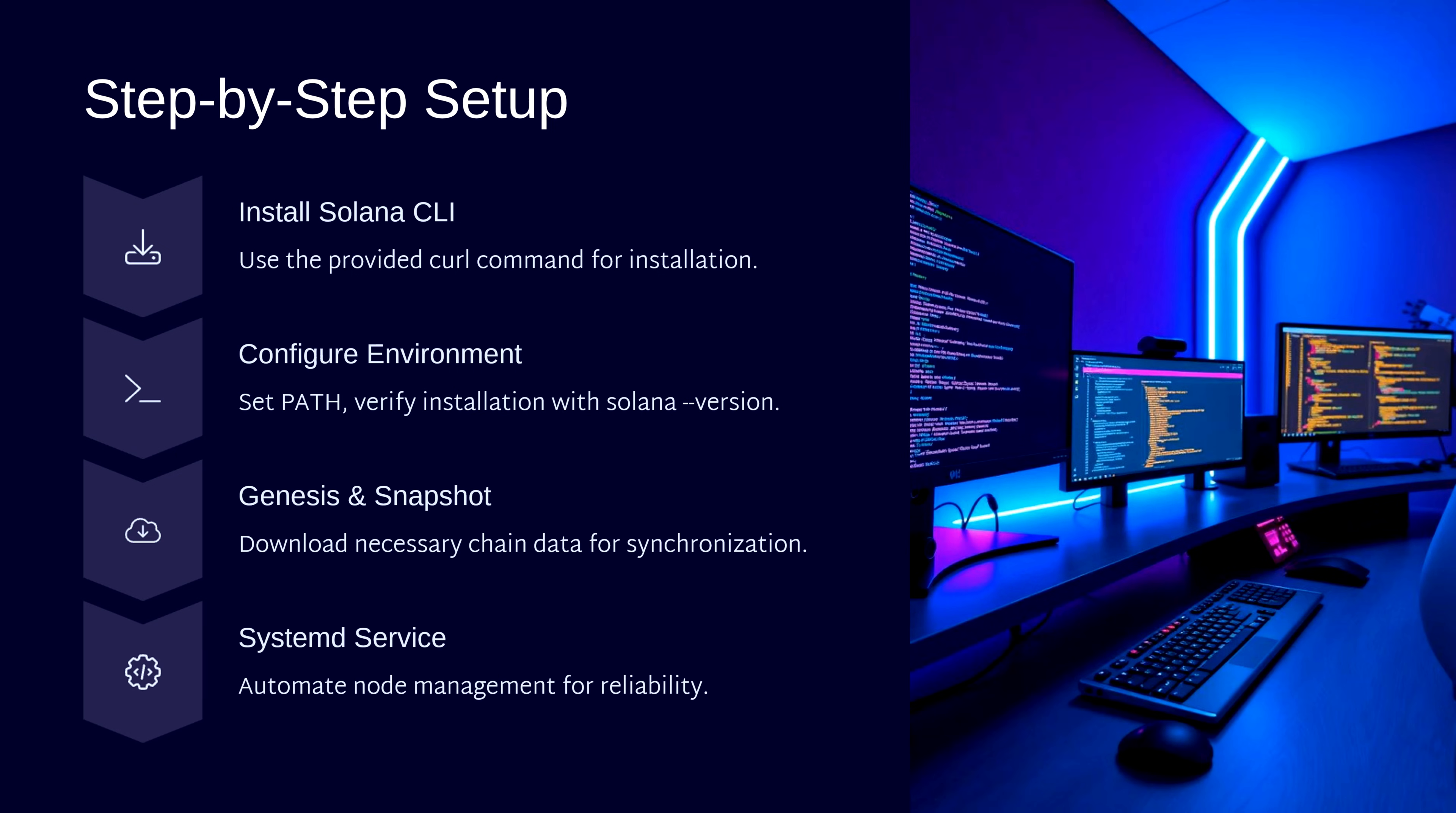After these four steps, you'll have a fully functional Solana node ready to sync with the network and begin participating in the blockchain ecosystem.